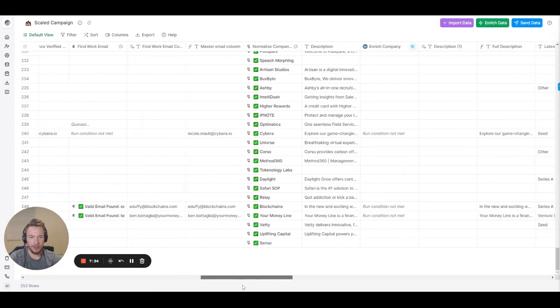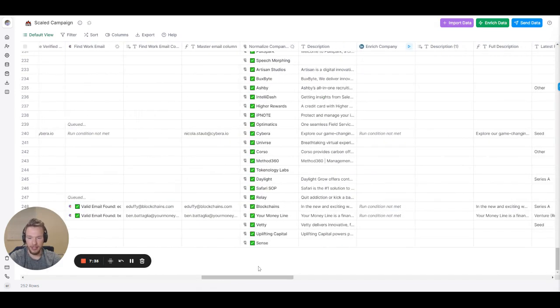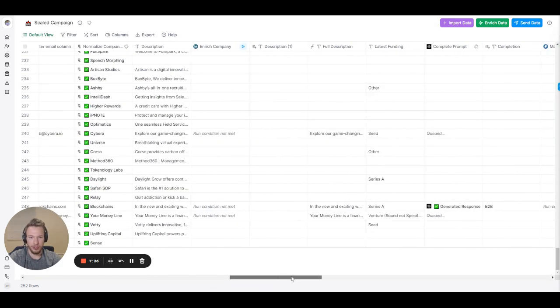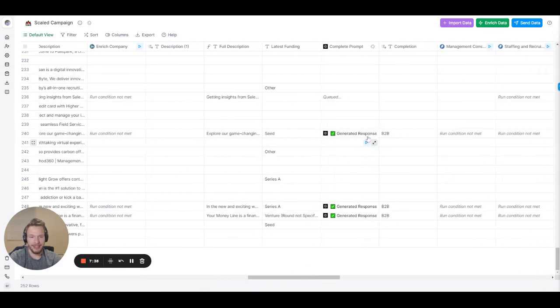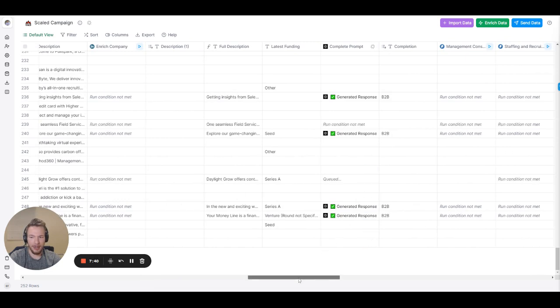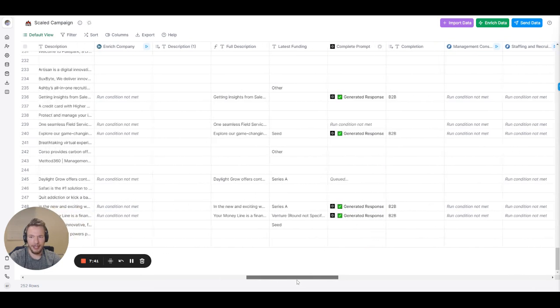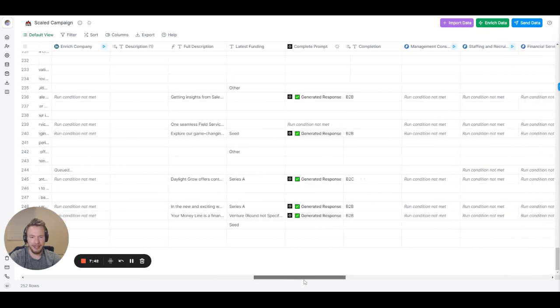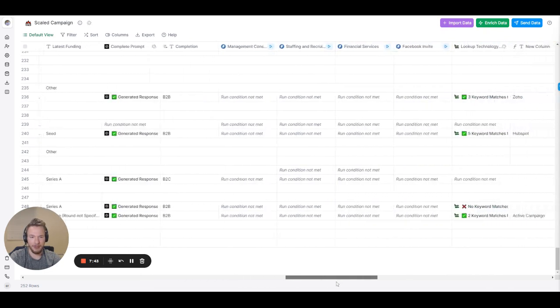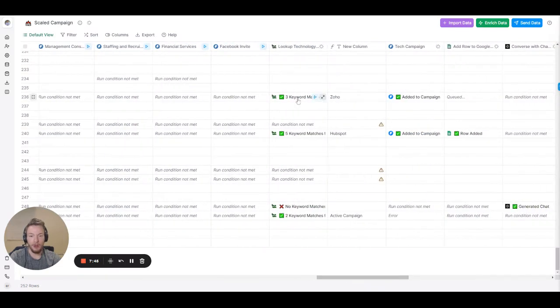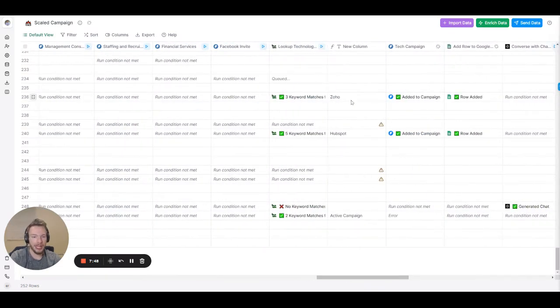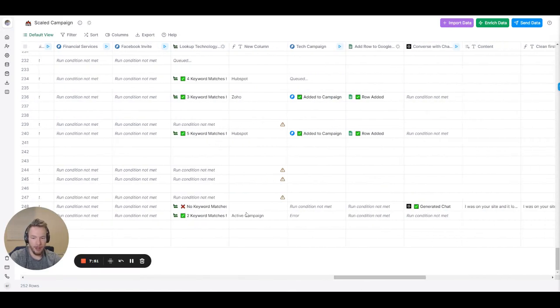I just added 50 leads to this campaign and then we're just going to watch the magic happen. We're verifying the emails. Once we get a verified email it's pushing over and we're seeing is this a B2B company. Ah okay yes it is in fact a B2B company. Which campaign should we put it in? Well it didn't fit any of these campaigns.